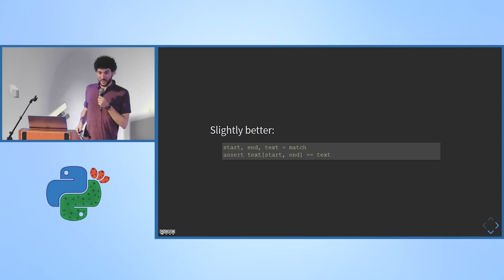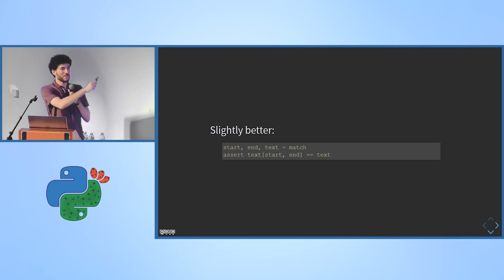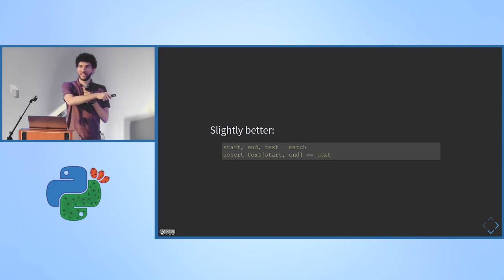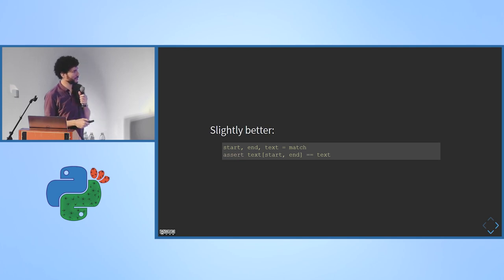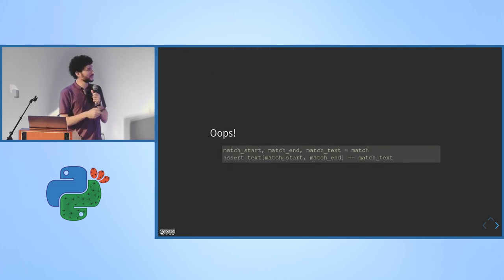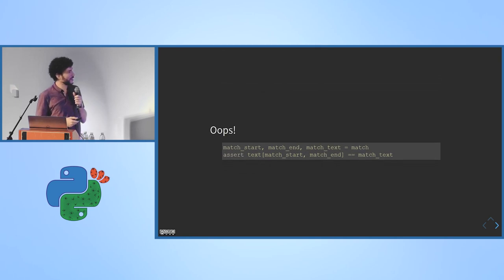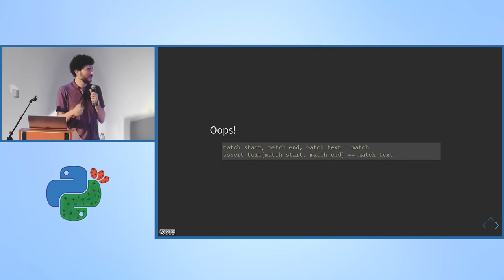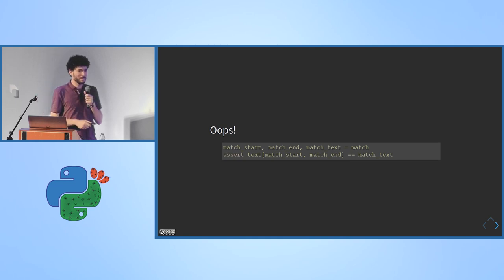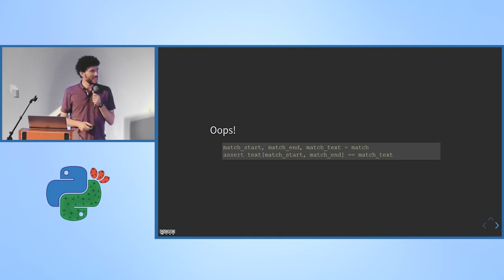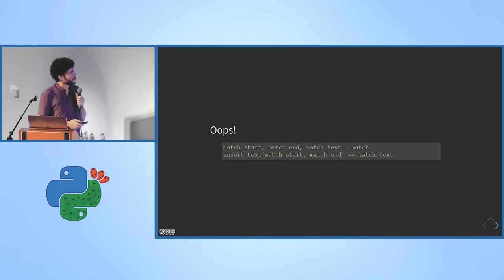And this looks a bit better. But this has a bug. Who can spot the bug here? That's right. I overrode the text variable. So that's very common. To avoid that maybe I would call these intermediate variables match_start and match_end and so on. But this is quite verbose. It's not very nice. But it's okay. It sort of works.